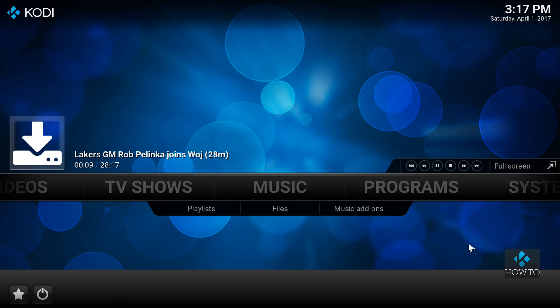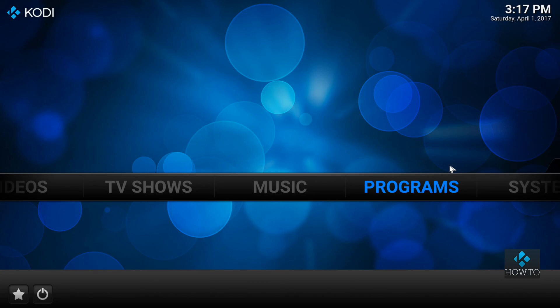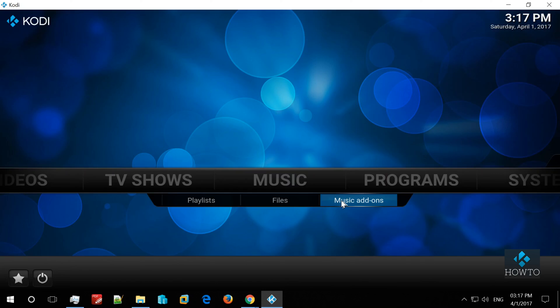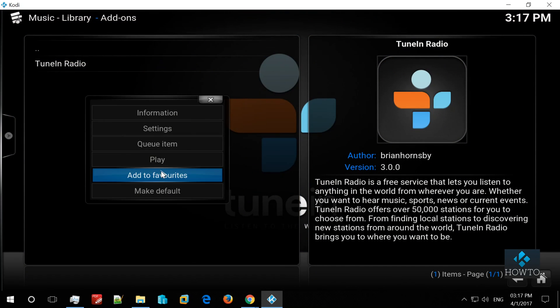In order to access your favorite stations, you just need to enter your username and password in addon settings.